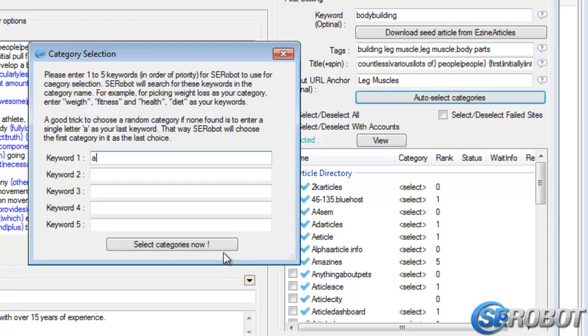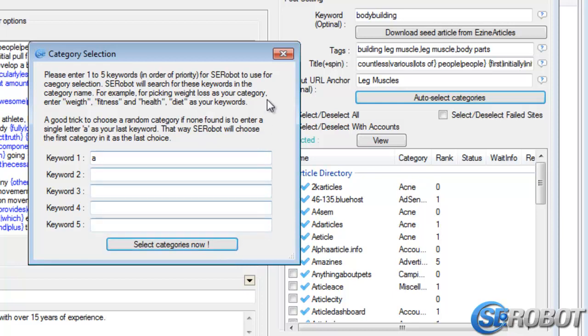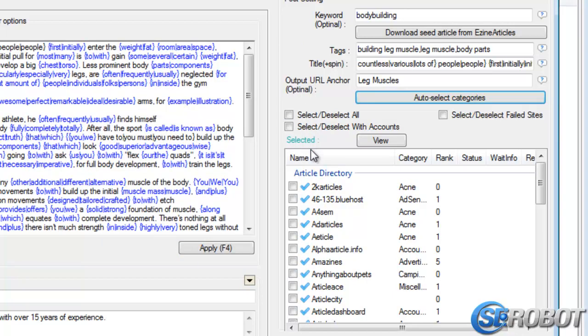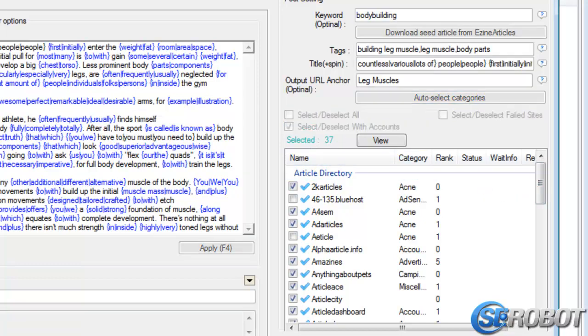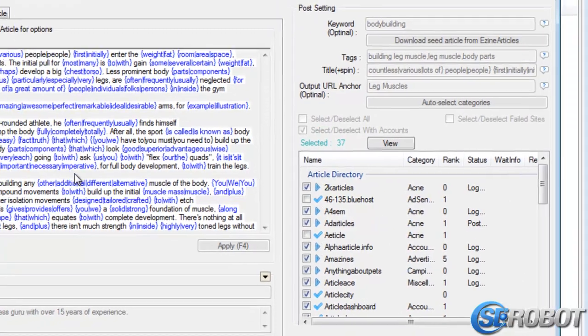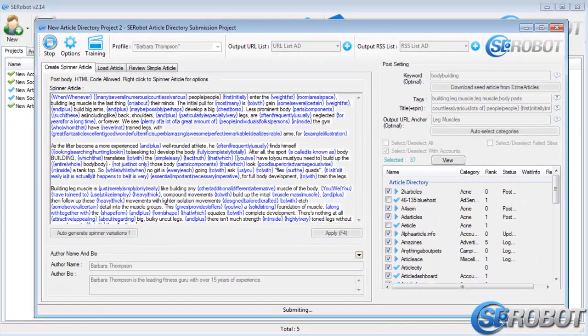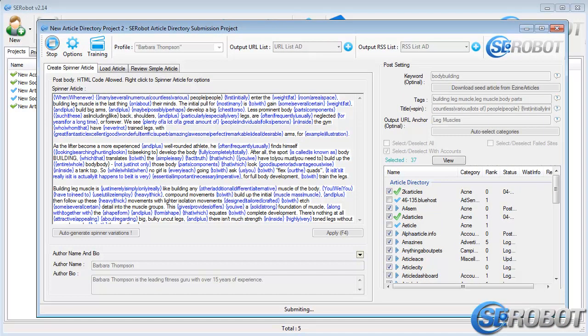And the final submission step is the same. Select your sites. Then click the Play button. And once again, the submission process starts right away.